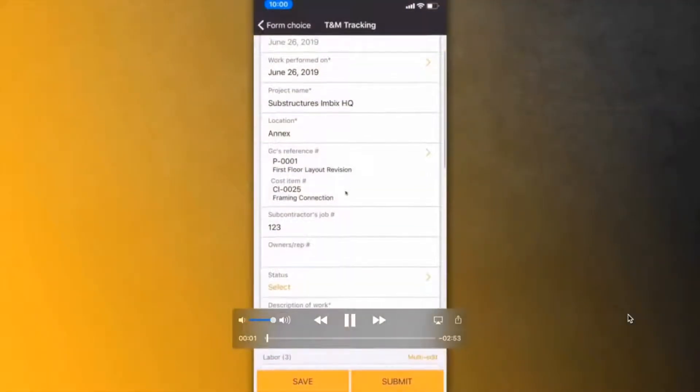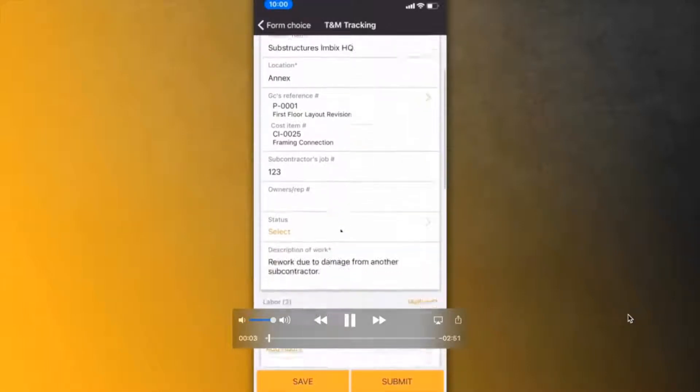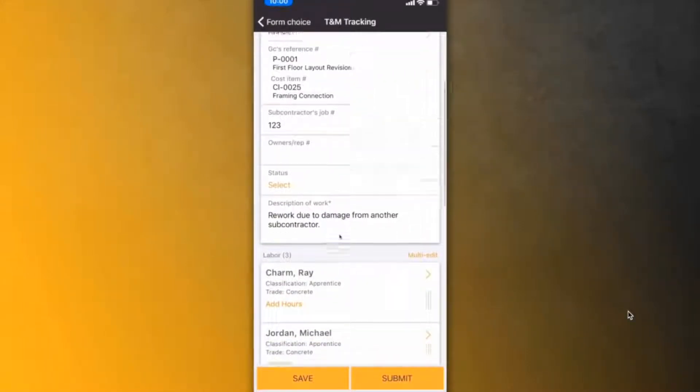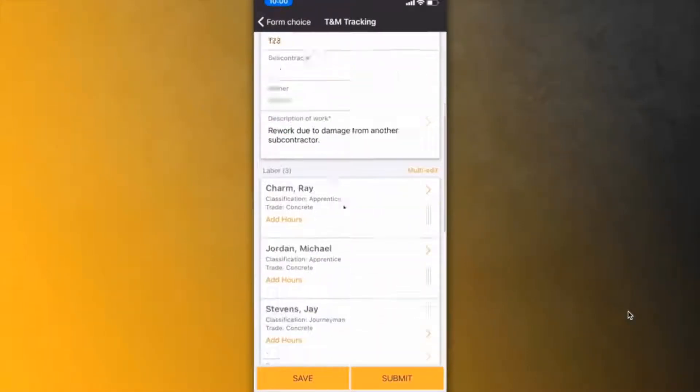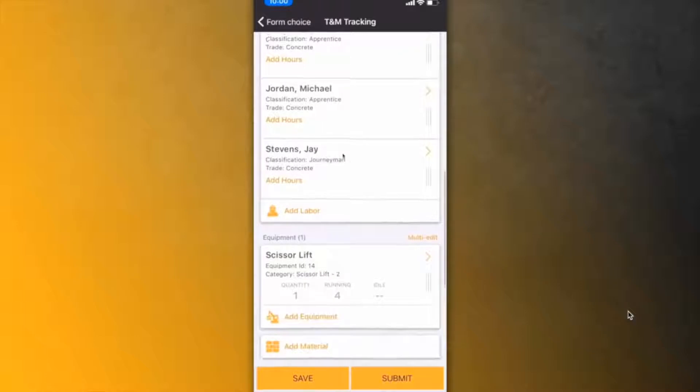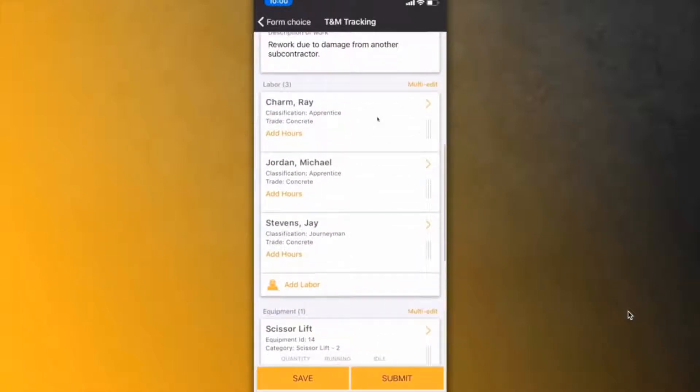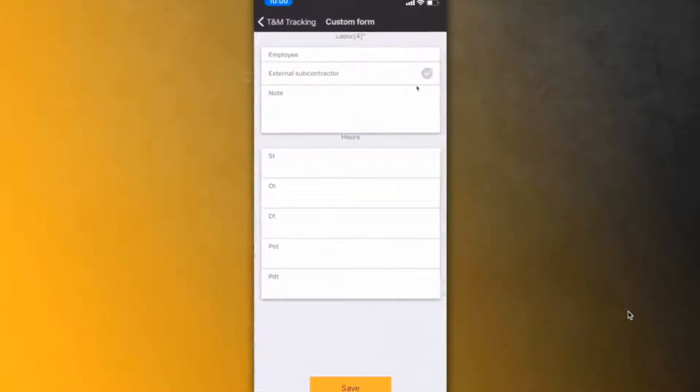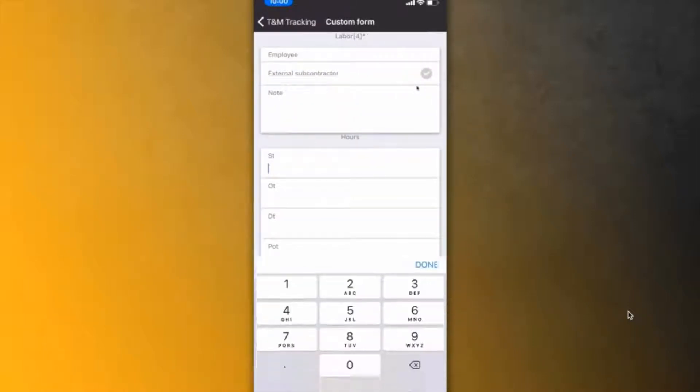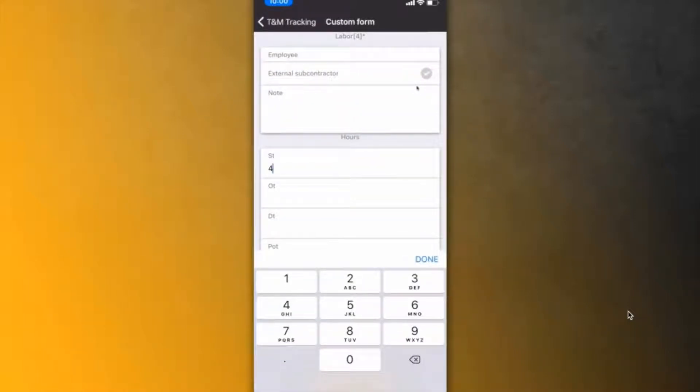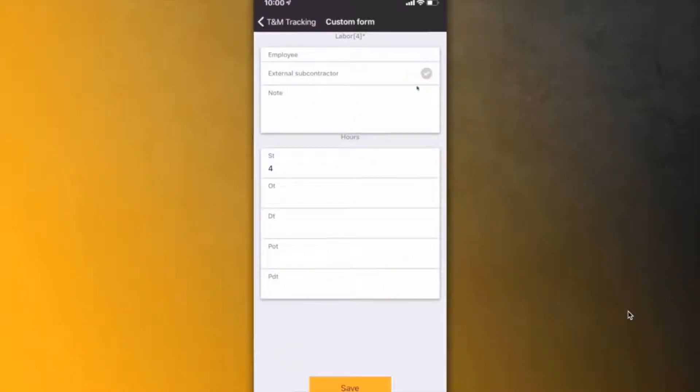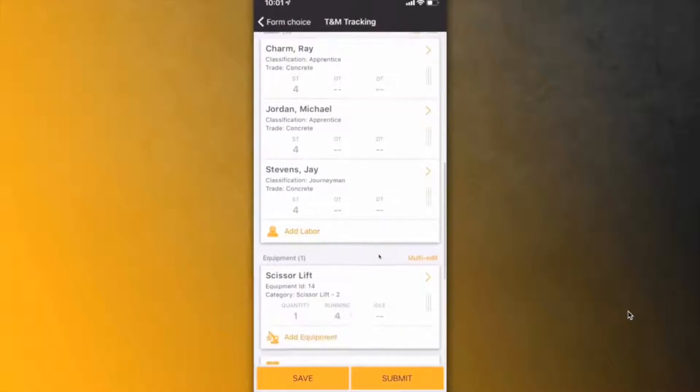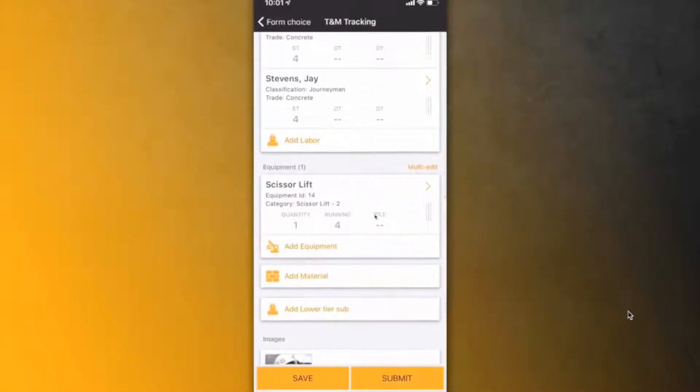So I've set up a TNM tag on my mobile app. In this case, we're going to utilize the integration where a field worker, a foreman, would create a TNM tag on their mobile app. This is going to be for a floor layout revision in which we're correcting damage from another contractor, where they can add the four hours that the crew worked on the task.